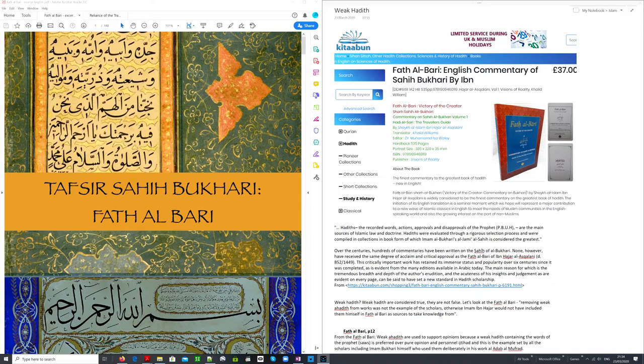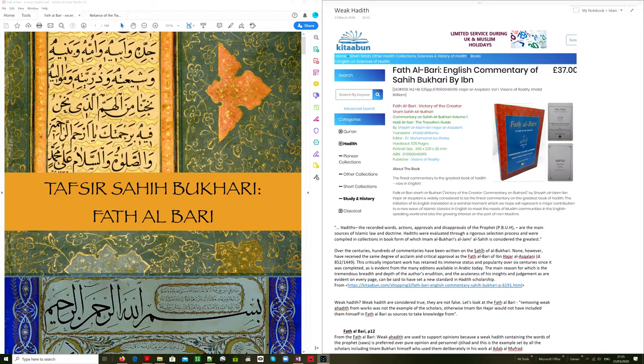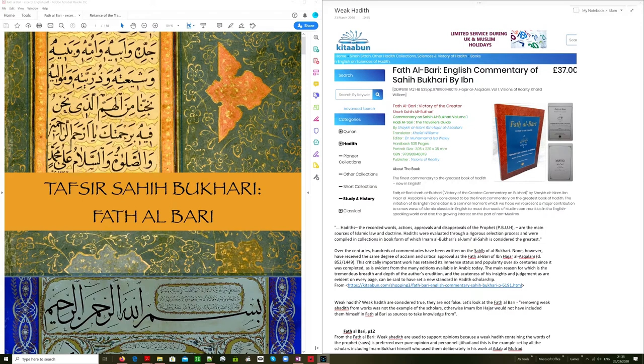This is widely considered to be the finest commentary on the greatest book of hadith. The initiation of its English translation is a seminal moment. And this is a major contribution to a new wave of Islamic classics in English, to the needs of Muslim communities in the English-speaking world, and also the growing interest on the part of non-Muslims. This website is Kitabun, a very well-known Islamic book sales website.